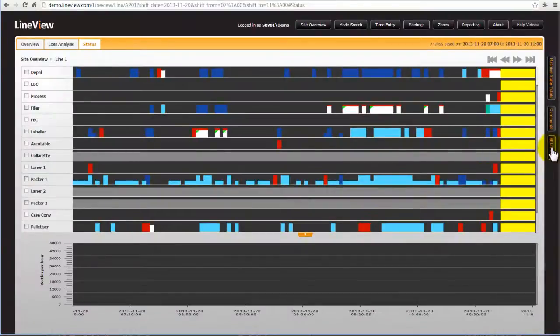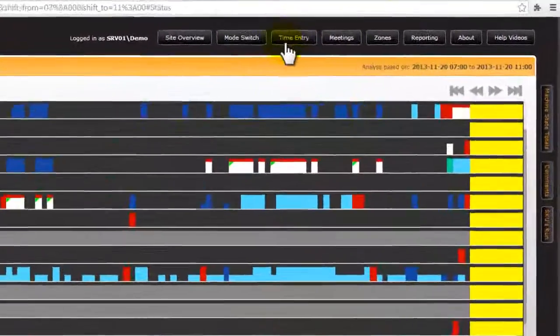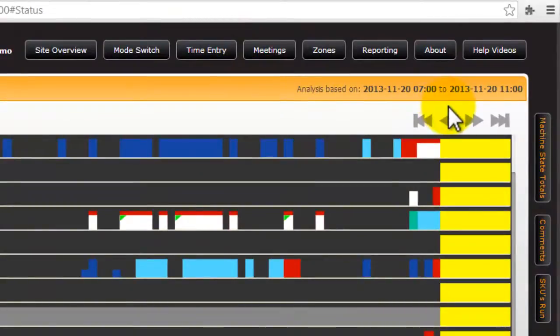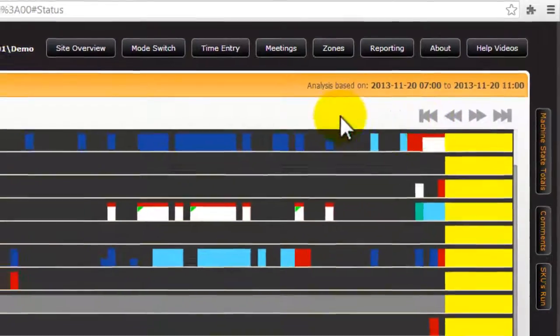We can select a different time period either using the time entry system or the cursors. The trend can be moved in either direction by either half of the width of the trend or the full width.